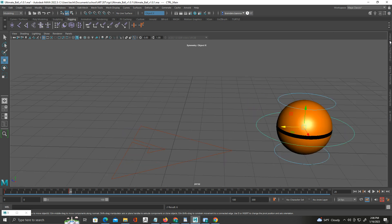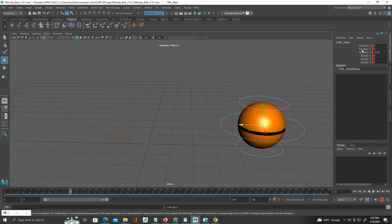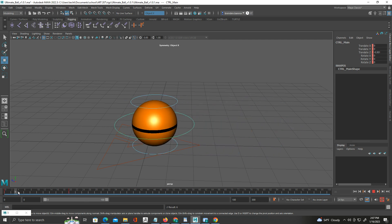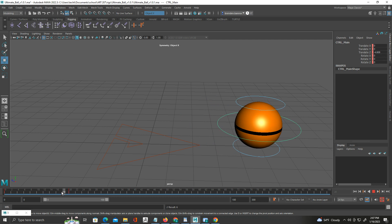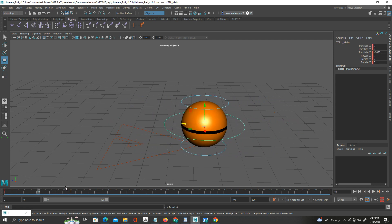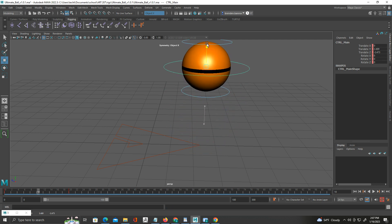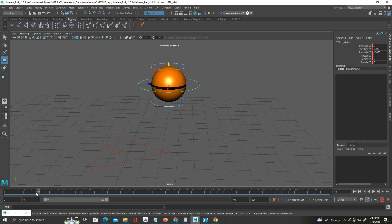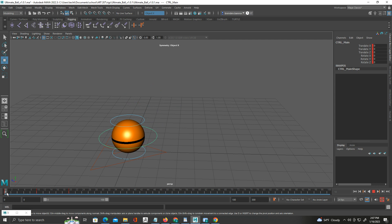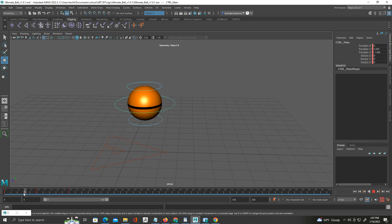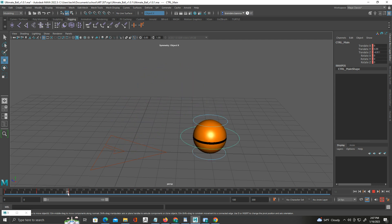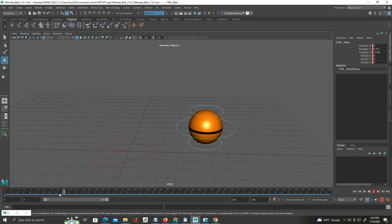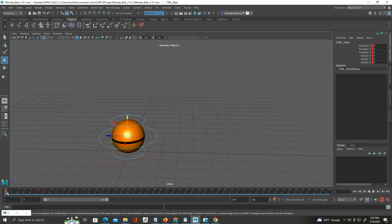At frame 20 I'll click S because I want to keyframe everything. You see when I do, everything here turns red in the channel box on the top right — Translate X is red, keyframed; Translate Y, red; Translate Z; Rotate — all of that has been keyframed. Now I'm going to go halfway between frame 0 and 20 — to frame 10 — and lift up on the ball using this middle control. You can see it automatically made a keyframe — up it bounces, then back down.